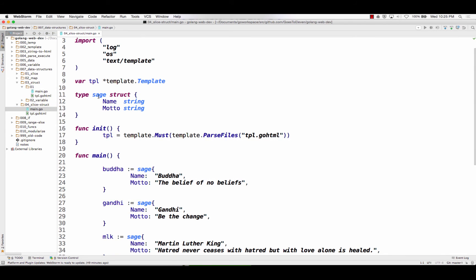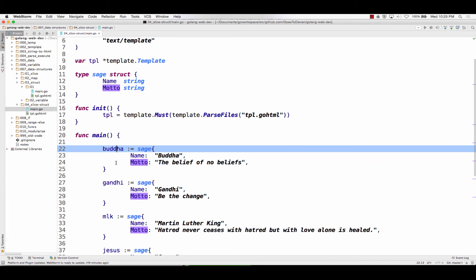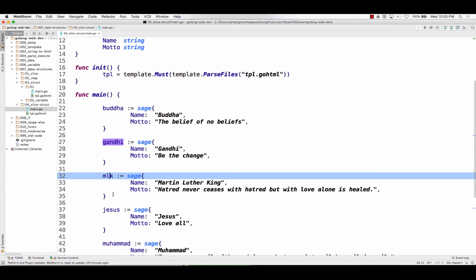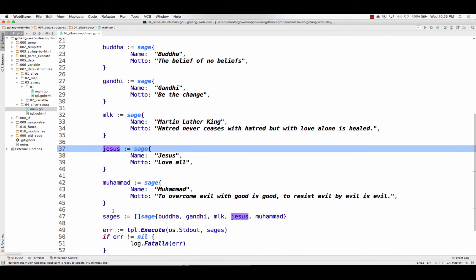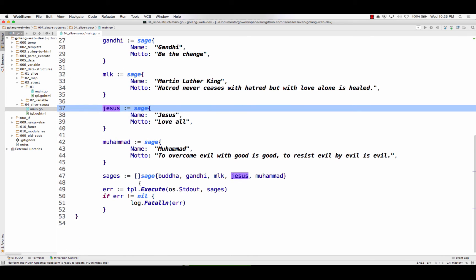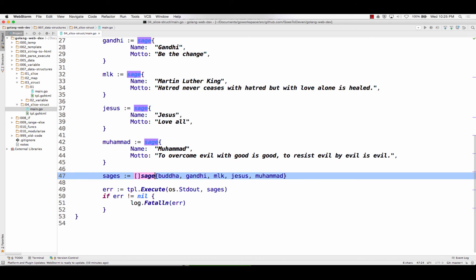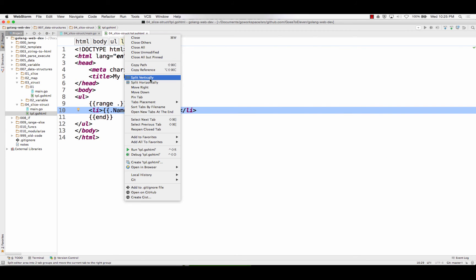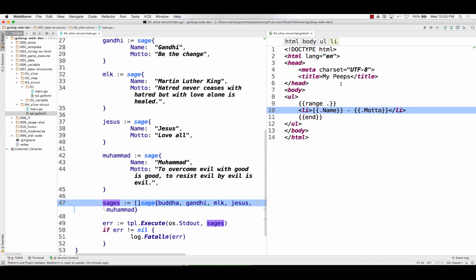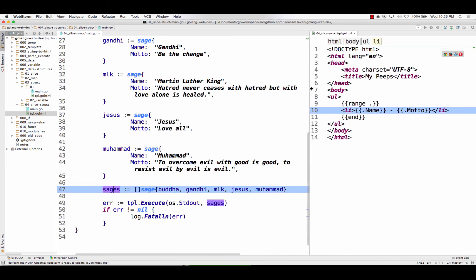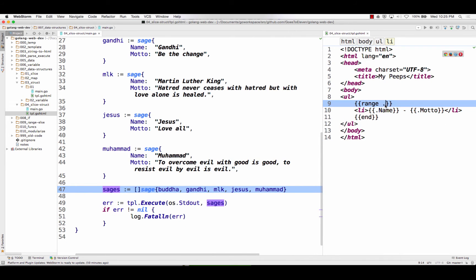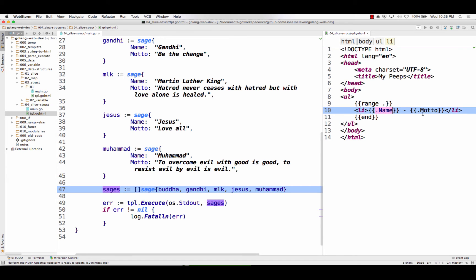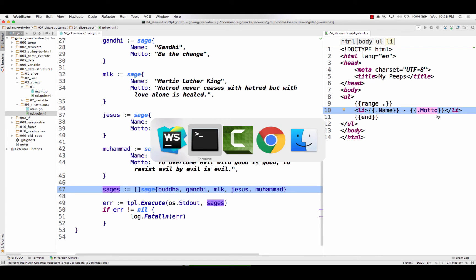So now you're asking like how do I pass in many different sages, right? Multiple structures. Different things in sages. So here I have type sage, which has these fields. I'm going to create a Buddha. I'm going to create a Gandhi. I'm going to create an MLK. I'm going to create a Jesus. I've created all these variables, which are all of type sage. All right. And then I'm going to create a slice of sage. Slice of type sage. And I'm going to store Buddha, Gandhi, MLK, Jesus, Muhammad. I'm going to call it sages. I'm going to pass those sages into my template. And in my template, I'm going to range over them.